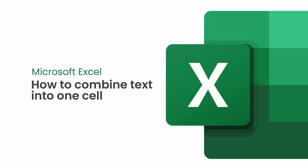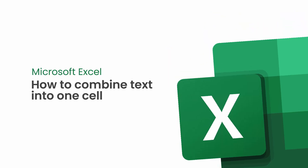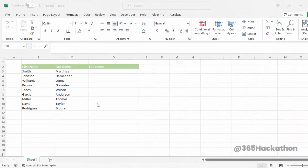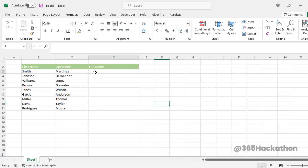How to combine text into one cell in Excel. Select the cell where you want to combine cells.